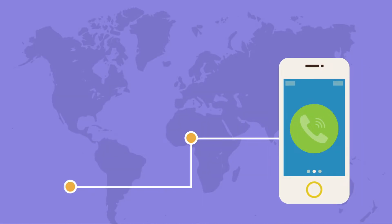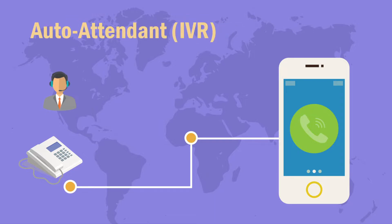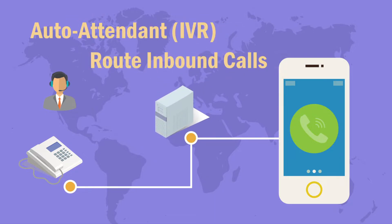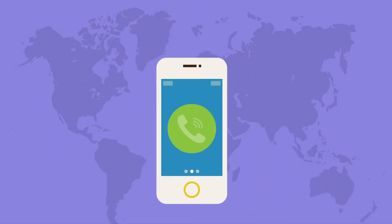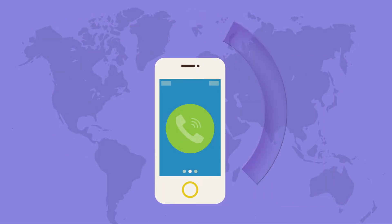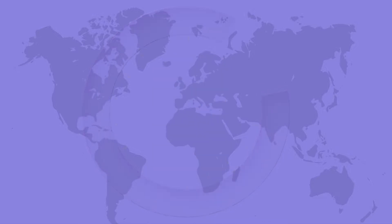Want to set up an auto attendant for your business phone system? Global Call Forwarding lets you create one in just a few steps.